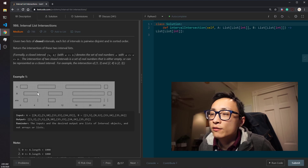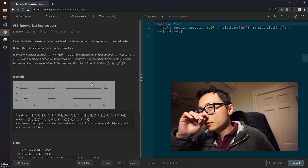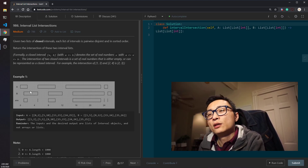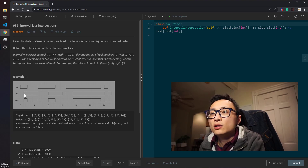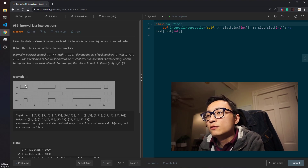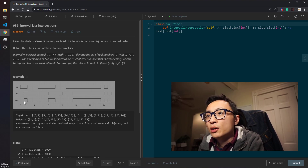In terms of calculating the intersection, we look at the maximum of the two left boundary points and the minimum of the two right boundary points. If the maximum of the left points is less than or equal to the minimum of the right points, we're guaranteed to have an intersection. Otherwise there's no overlap, and we just move on to the next comparison.